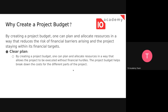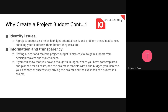A project budget helps break down the cost for different parts of the project. It also identifies issues — a project budget will help you highlight potential costs and problem areas in advance, enabling you to address them before they escalate. Lastly, it provides transparency. If you don't have a clearly outlined project budget, stakeholders might not give you the funds you need. Having a clear and realistic project budget is important to gain support from decision makers and stakeholders.